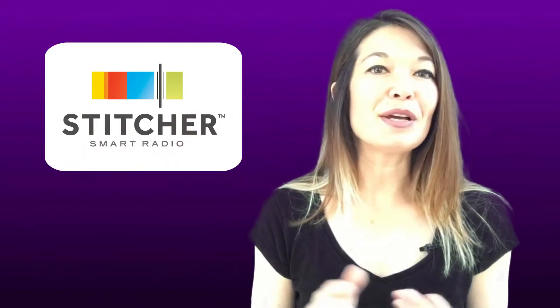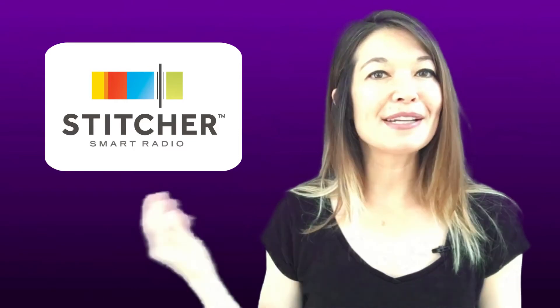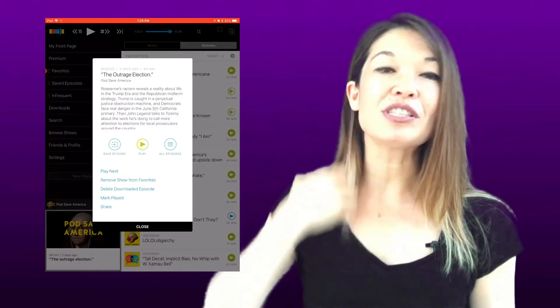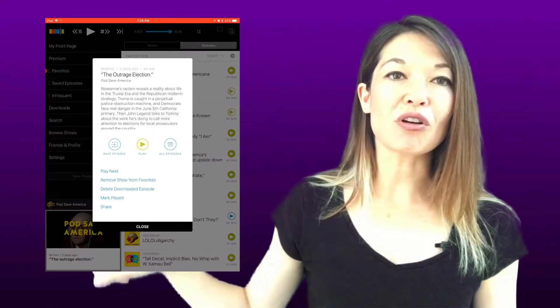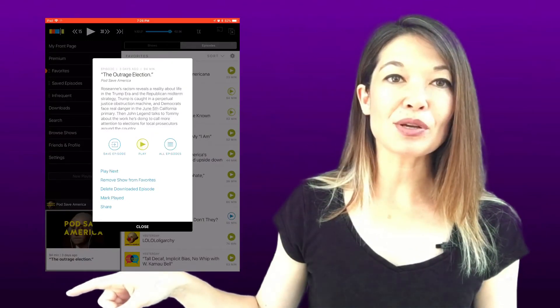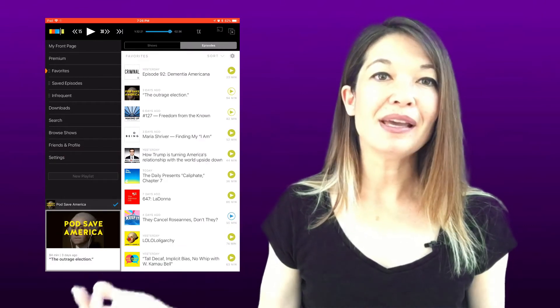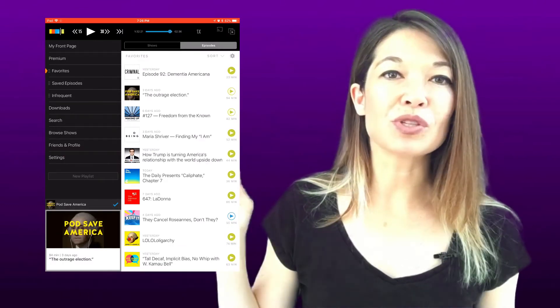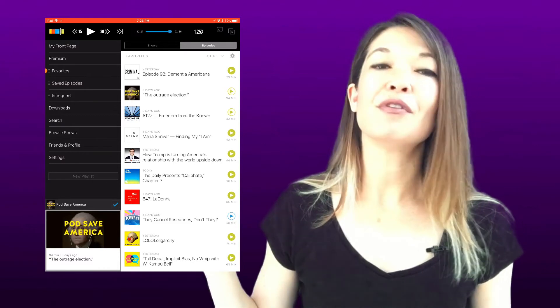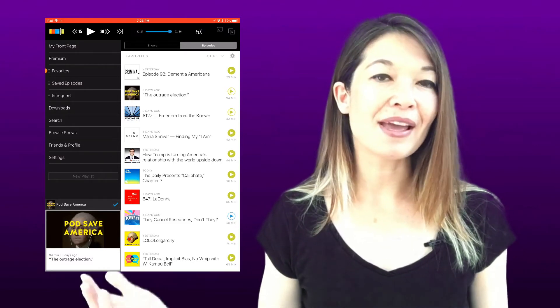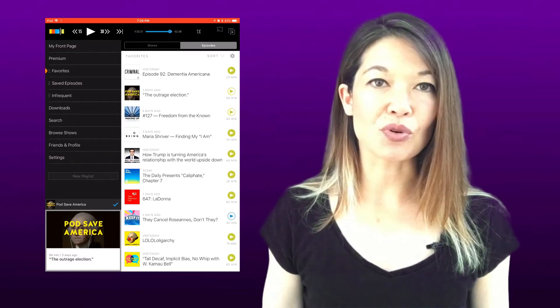Stitcher is my new favorite podcast app. I just did a video on why I like it so much, but this is one of the many settings that they allow you to manipulate. On an iPad, changing the speed is pretty obvious. Once you start a podcast episode, you can see all the playback controls up at the top of the app. Hit where it says 1 and it will scroll through 1.25, 1.5, 2, and then back to normal speed.